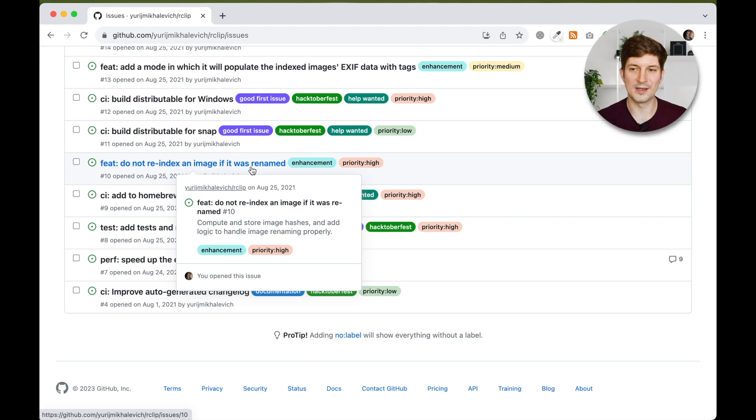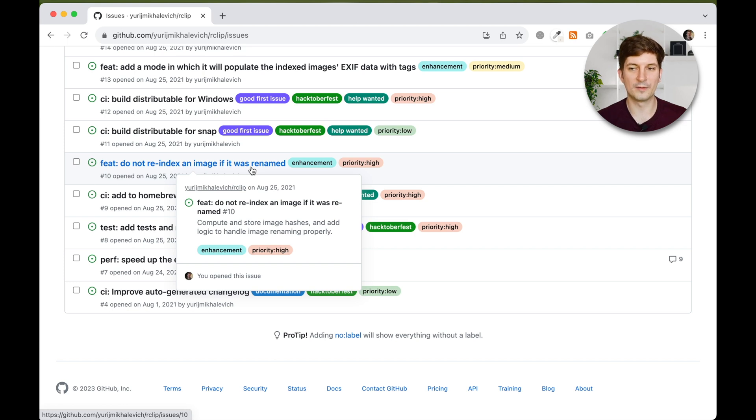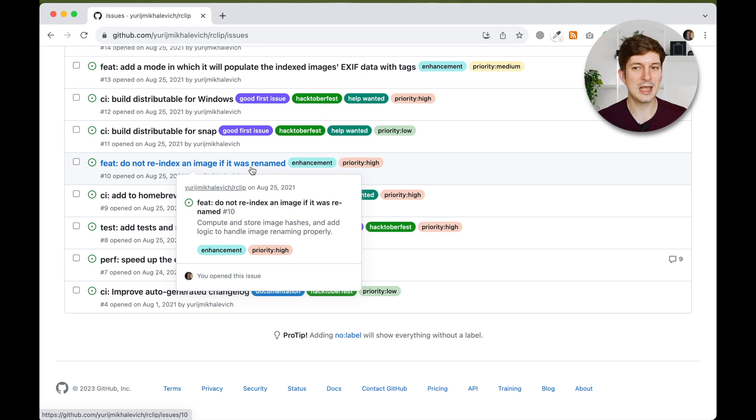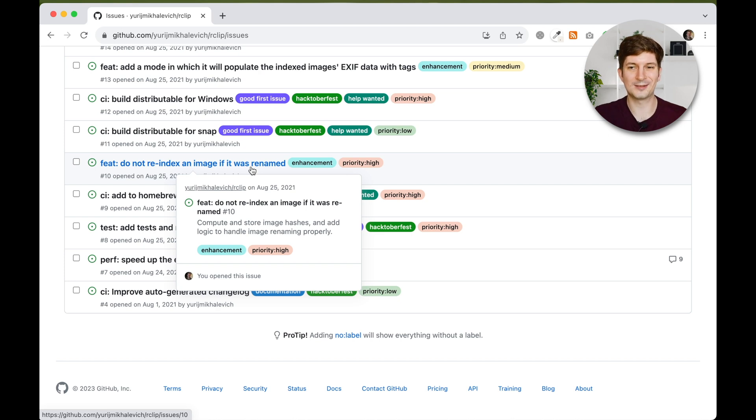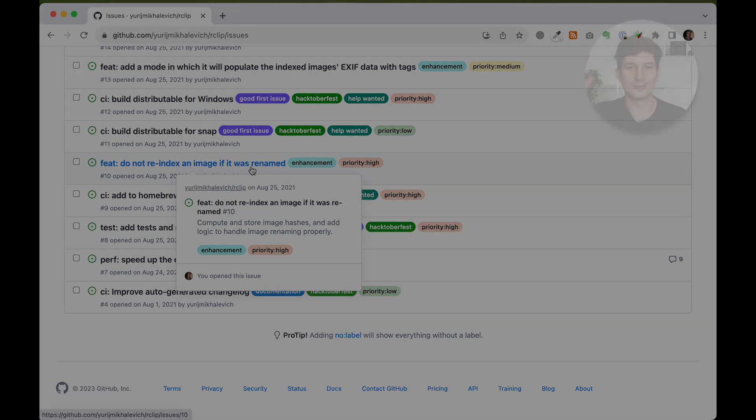That's all for today. Download the latest version of rclip by following the instructions in the repository's README. The link is in the video description. Try the new feature and let me know what you think. Stay curious!